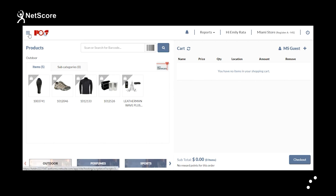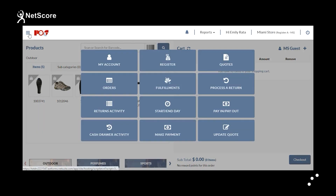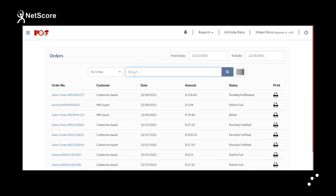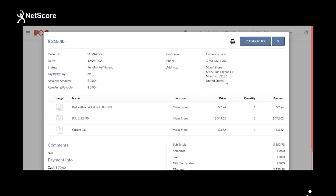If you want to check the order, you can go to Orders and click on Search to find the order.